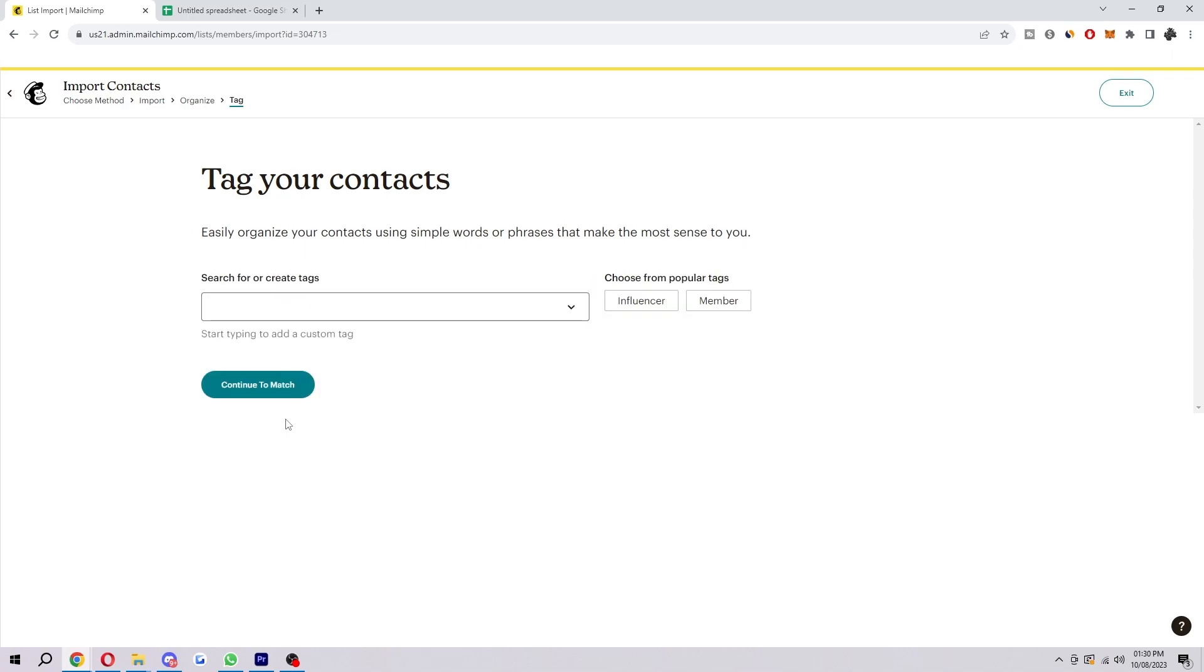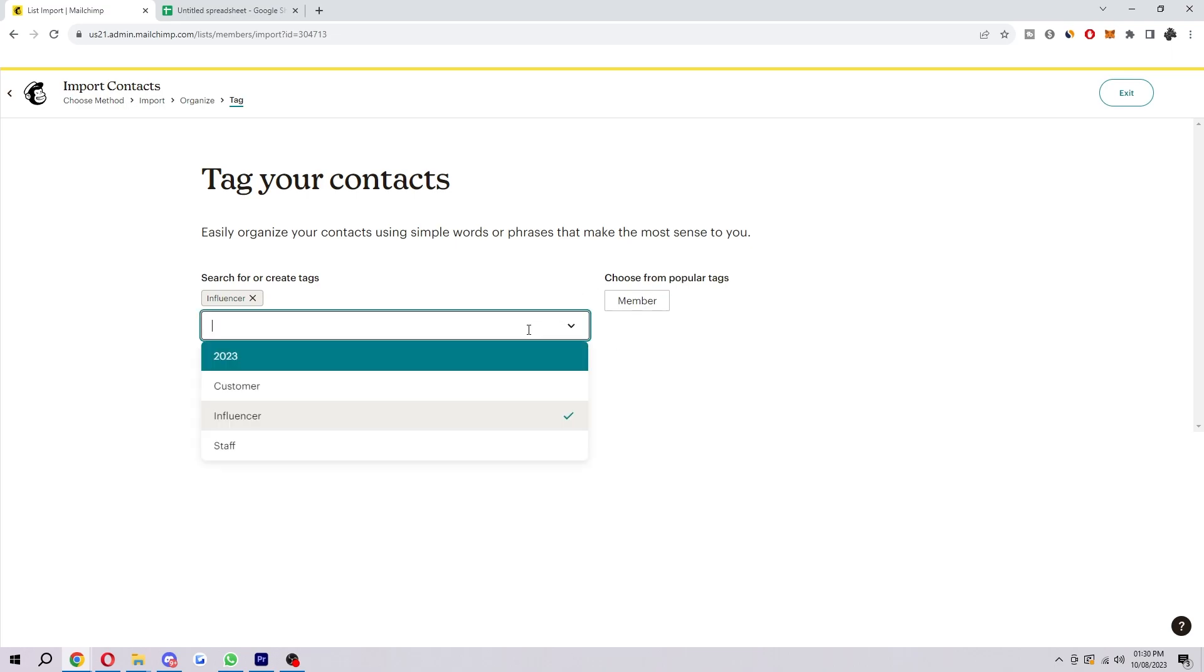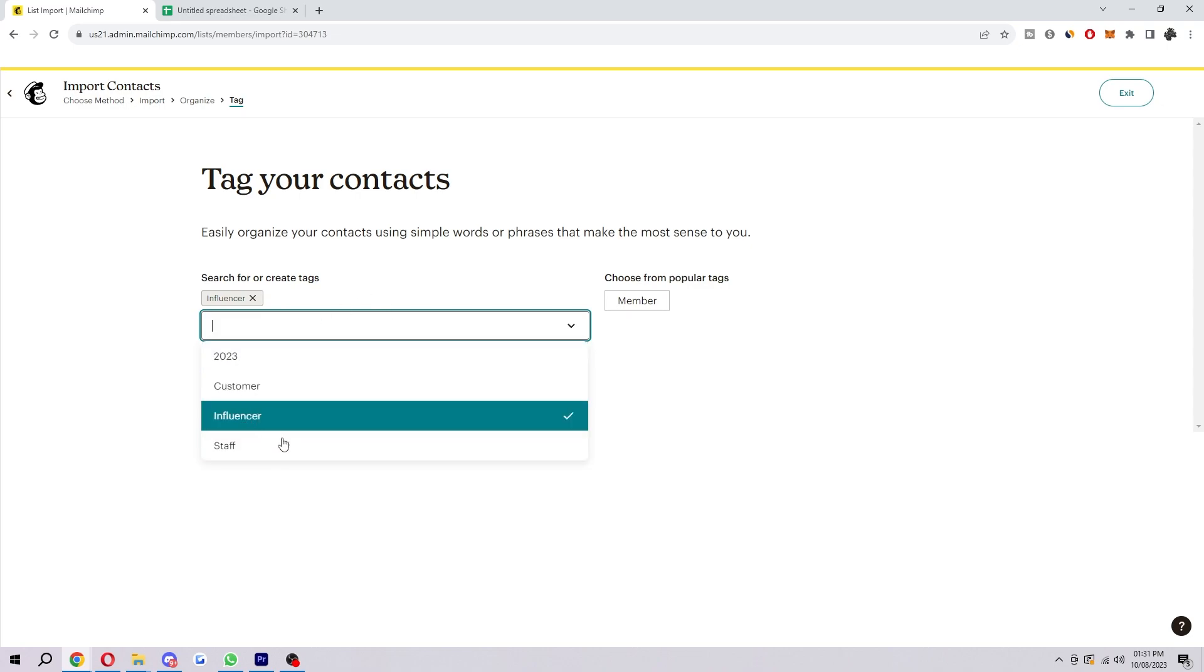Tags are how we can organize our contacts using simple words or phrases, so they make the most sense to us. If all these people I was adding were influencers, for example, I can click this tag here, and as you see, it gets added. I can also add more by typing it in here or just picking any of these. When you're happy, we can select Continue to Match.